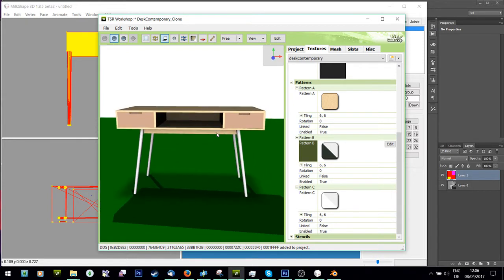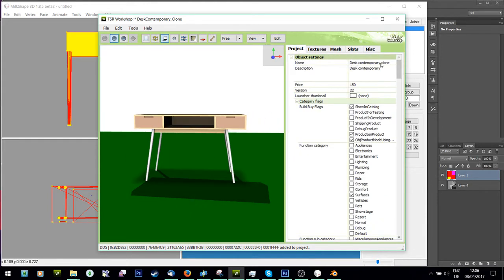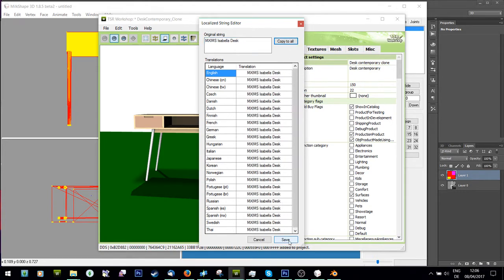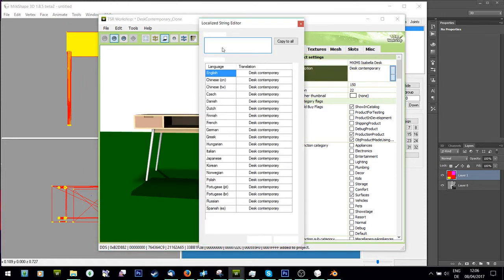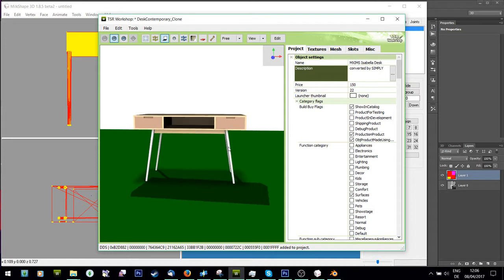The last couple of things: I need to rename it. I'll call it 'Simply' and 'desk' as the name. I'll add a description - 'Converted by Simply' - so people can find it later from the description.